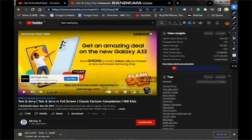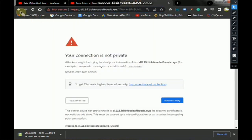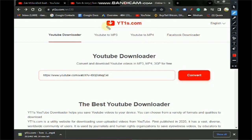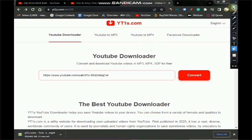To recap: step one, go to YouTube and find the video you want. Step two, grab the video URL. Step three, go to yt1s.com — you can type it directly in your browser — and it will take you to that website page where you can download your video. It's only three steps.